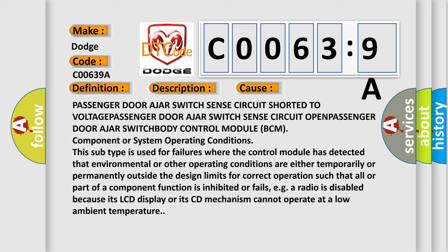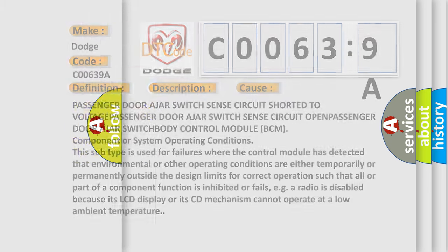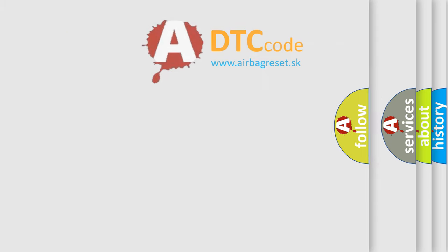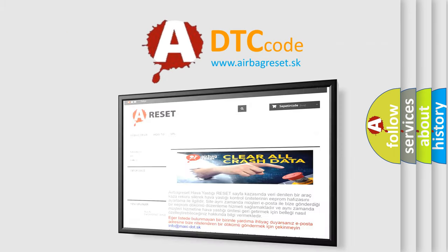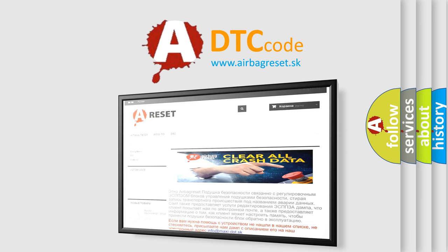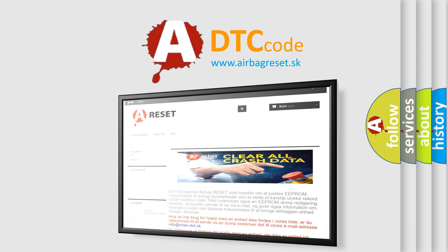The airbag reset website aims to provide information in 52 languages. Thank you for your attention and stay tuned for the next video. Bye!